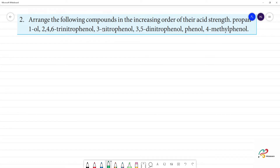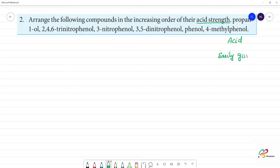Arrange the following compounds in increasing order of acid strength. An acid is a compound that easily gives H plus ions — that's why H plus ions are easily produced, and that's why we call it an acid. These are organic acids.